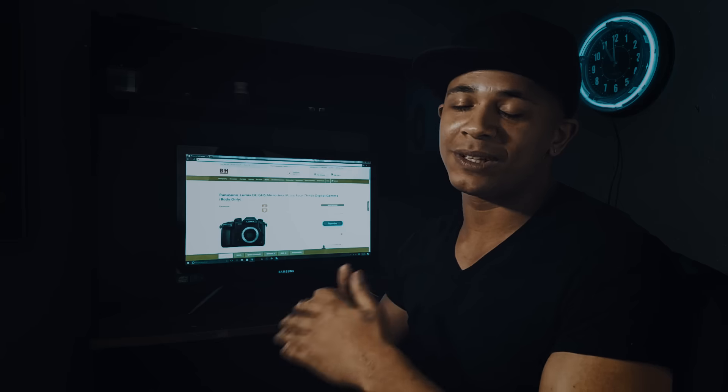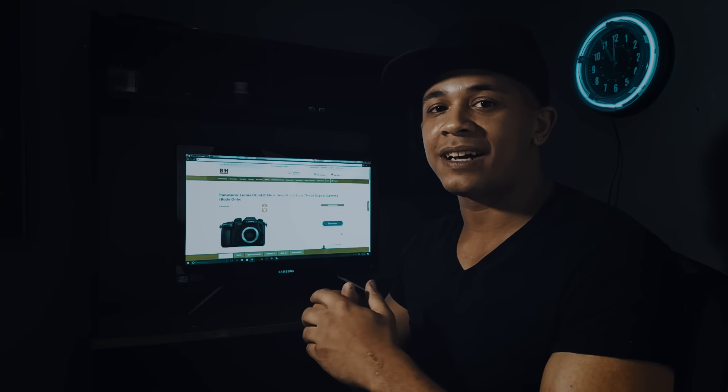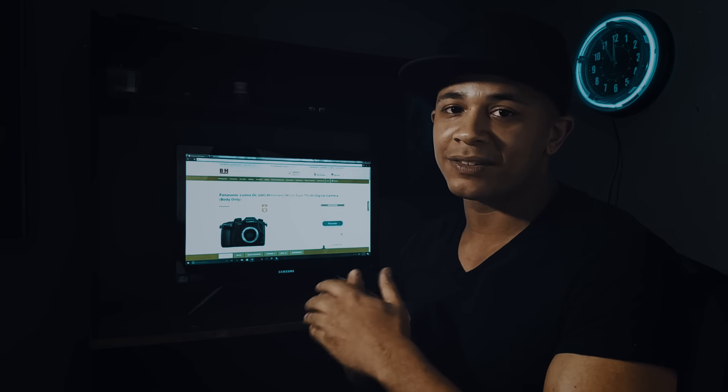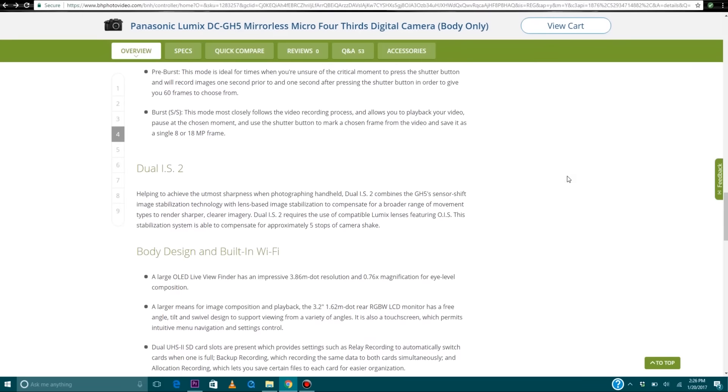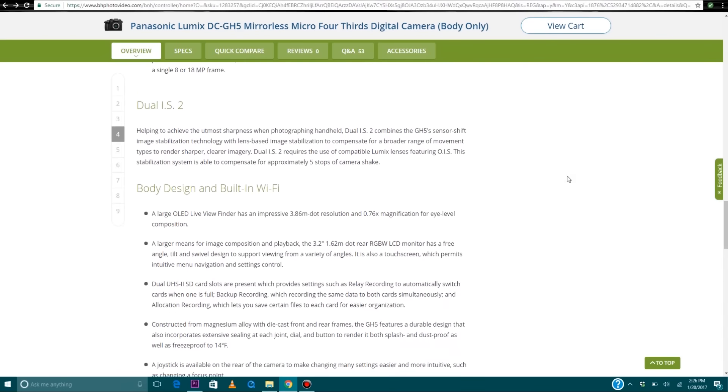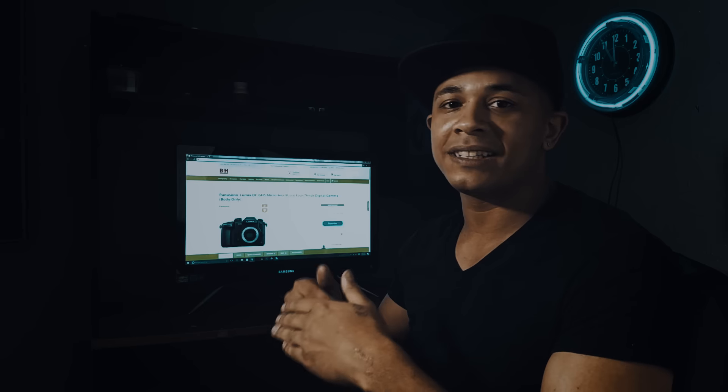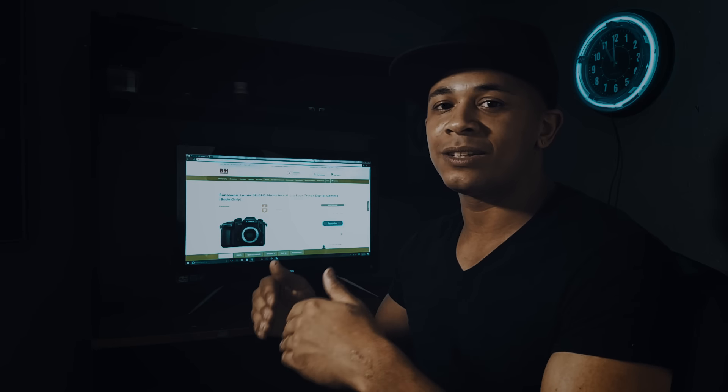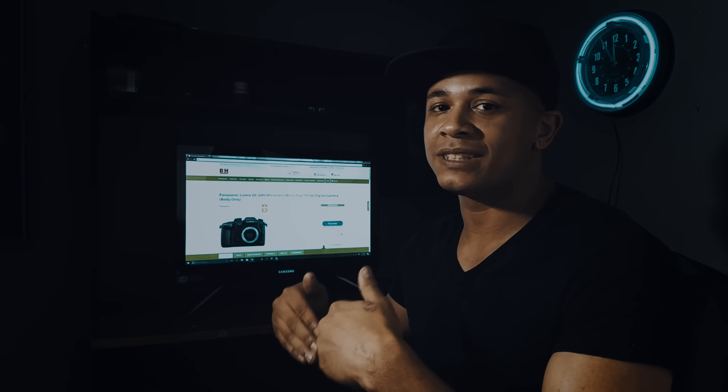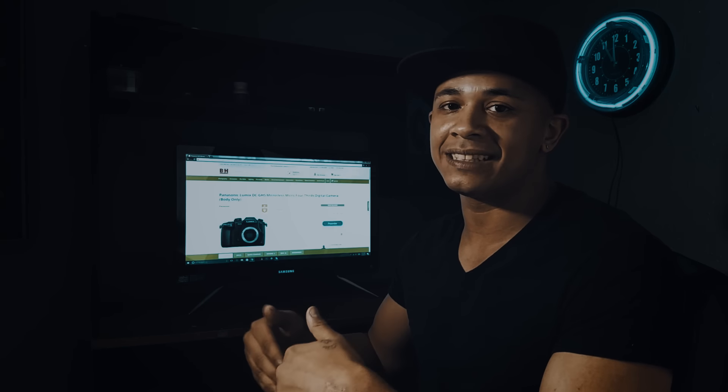The last feature that really sold me on the GH5 was the in-body image stabilization they added to the camera. The only way to get stabilization on the GH4 was to have an IS lens.